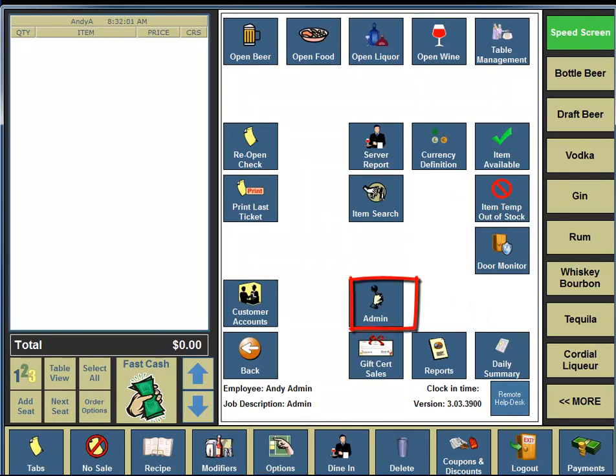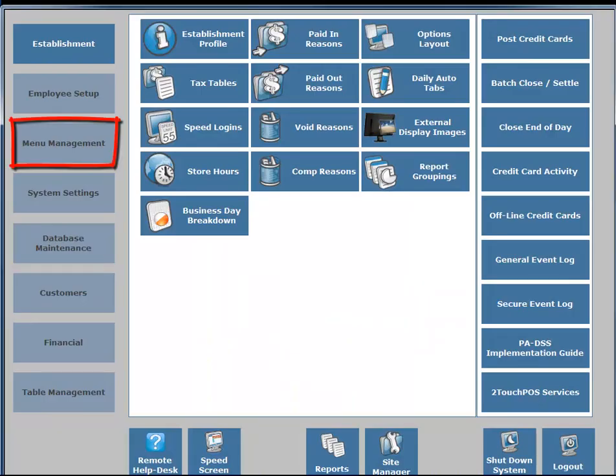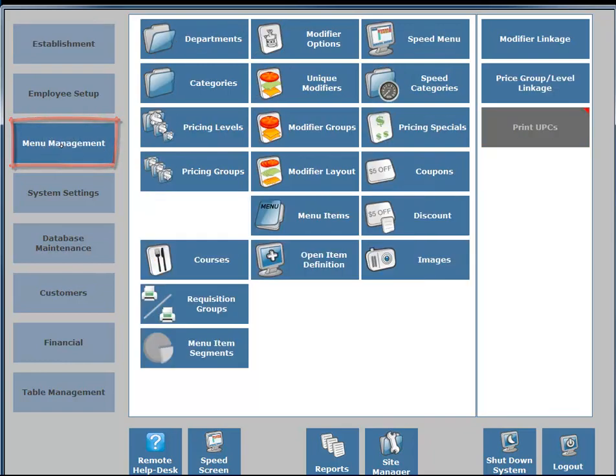In the middle portion of your screen, under the Open Liquor column, you're going to see a button for Admin. You're going to click on the Admin button. On the left-hand side, three buttons down, you're going to see a button for Menu Management. You're going to click on the Menu Management button.